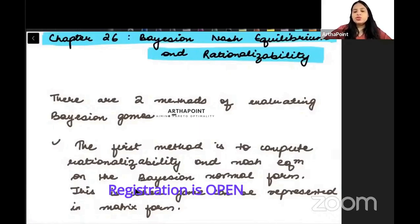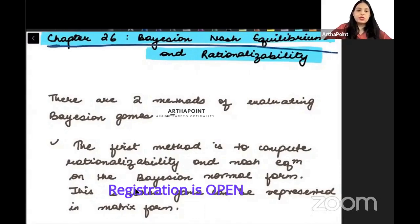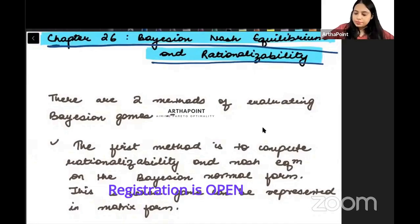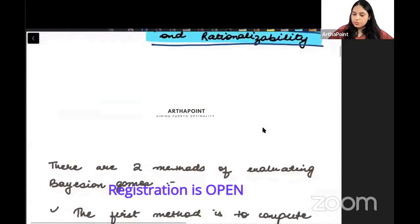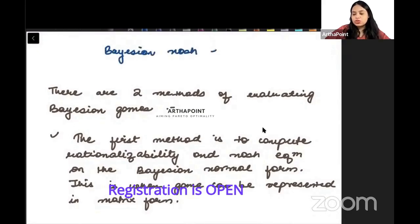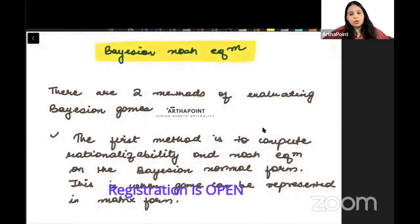Hello. In today's class we are going to begin with Chapter 26, which is going to be Bayesian Nash Equilibrium and Rationalizability. In today's lecture we are going to talk about what is Bayesian Nash Equilibrium.